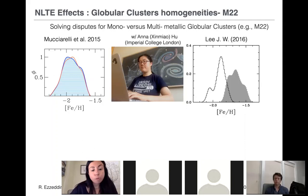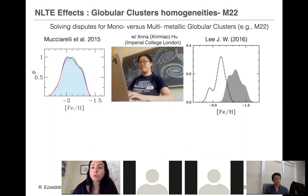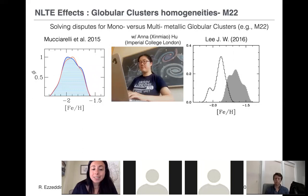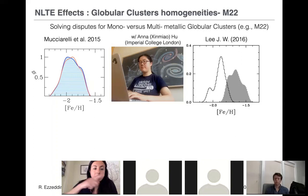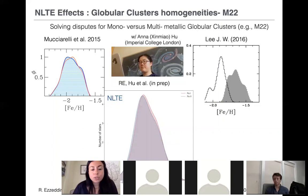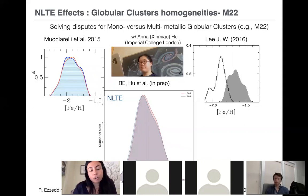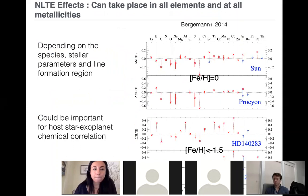Another non-LTE application I've done with a student is helping resolve disputes about globular clusters. Some globular clusters have had disputes about whether they host mono- or multi-metallicity populations. One well-studied case is the globular cluster M22, where studies by Macarelli in 2015 and another in 2016 disagreed on whether it is mono- or multi-metallicity, both using LTE with different methods. After applying non-LTE, we found that M22 is in fact a mono-metallicity globular cluster. We were able to help resolve this dispute, and this work is currently being written up.